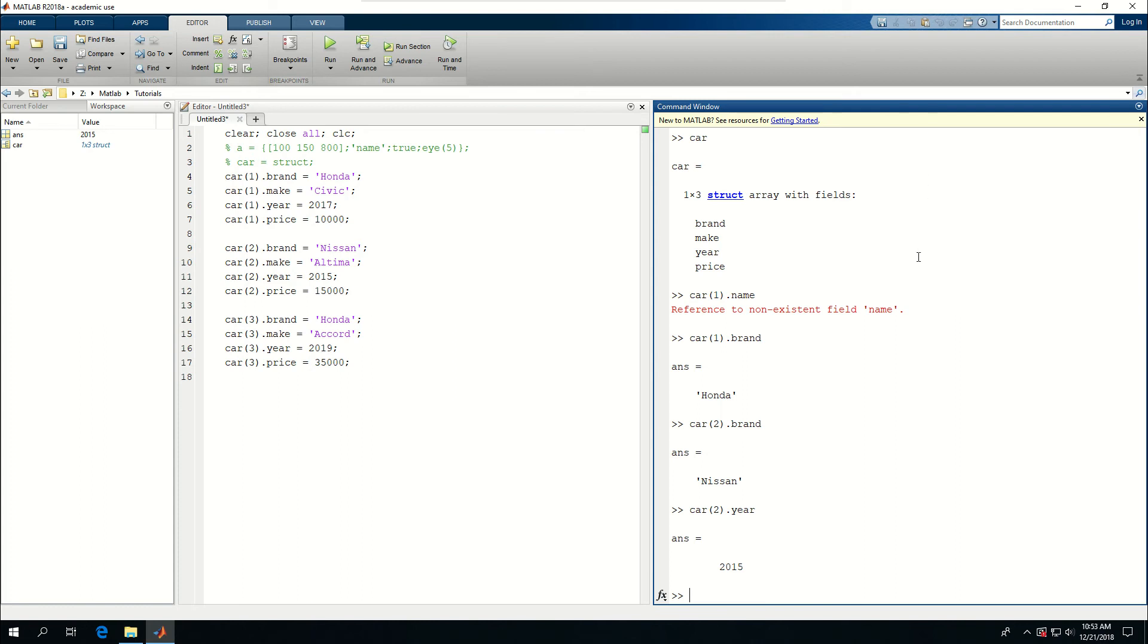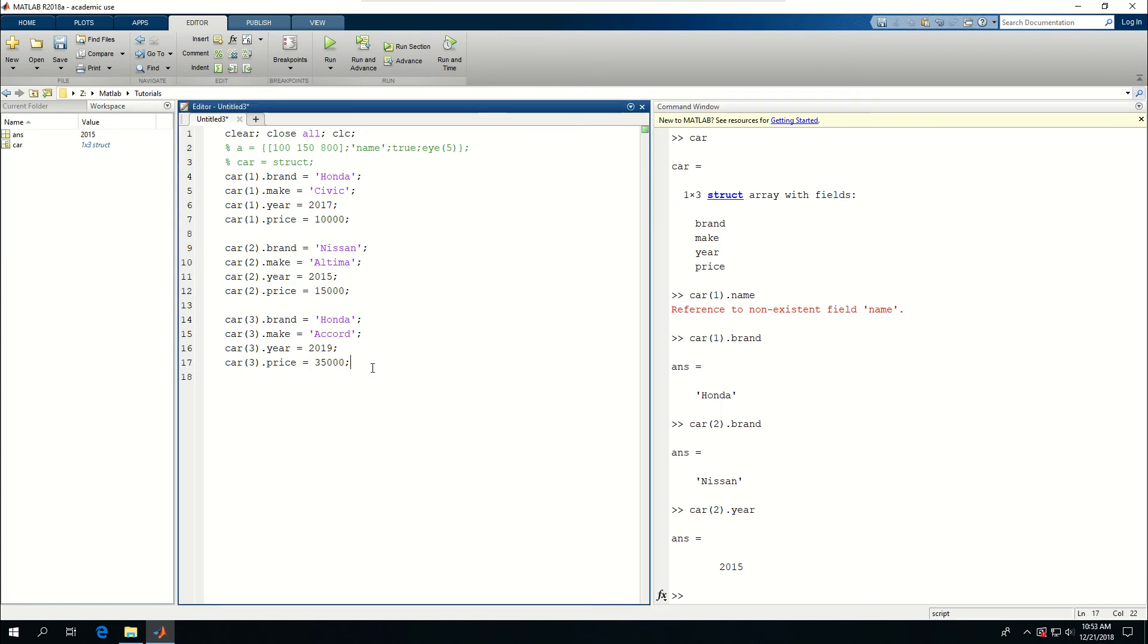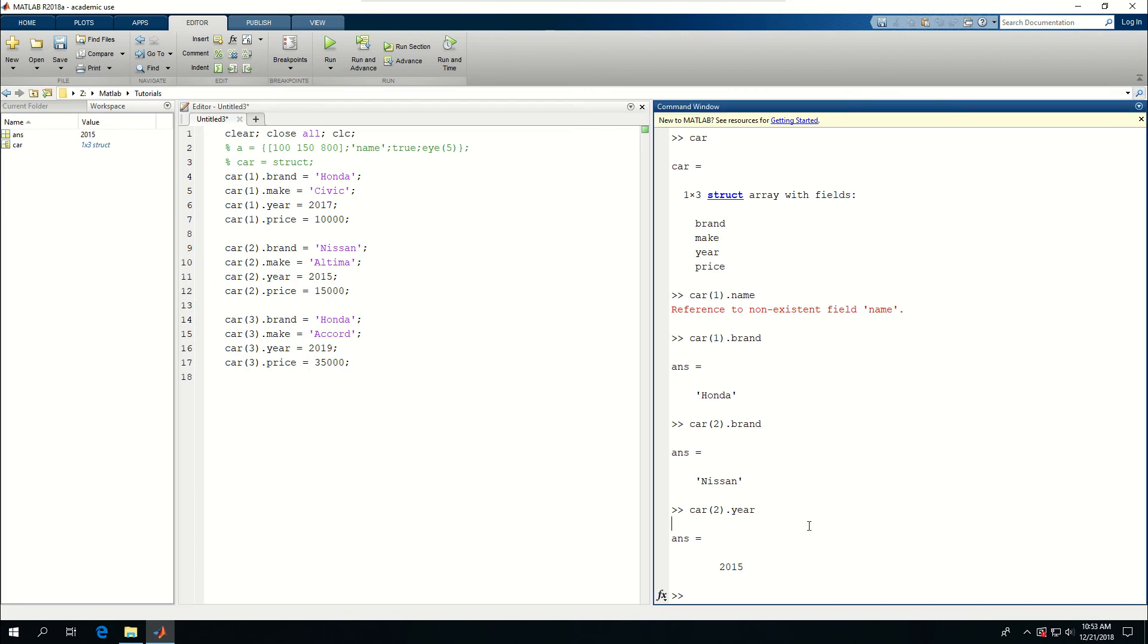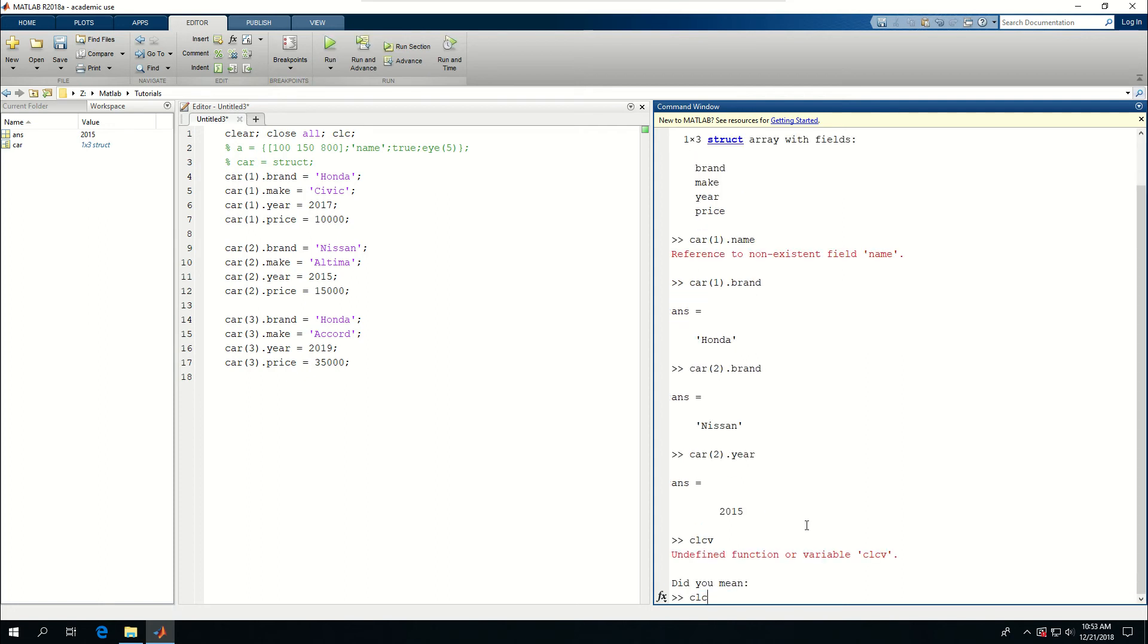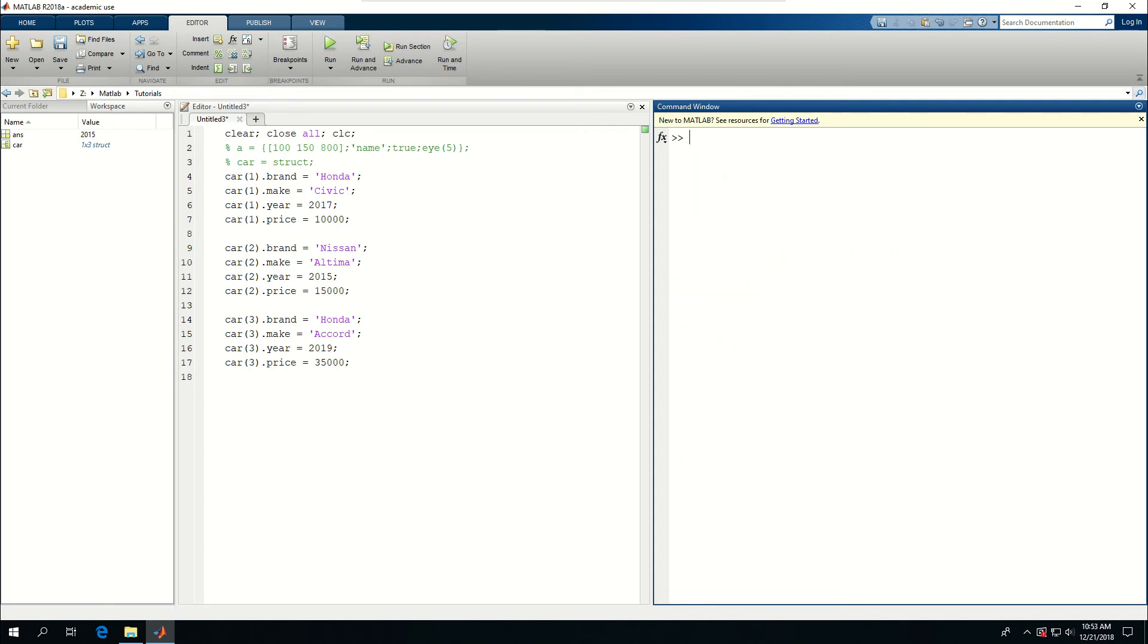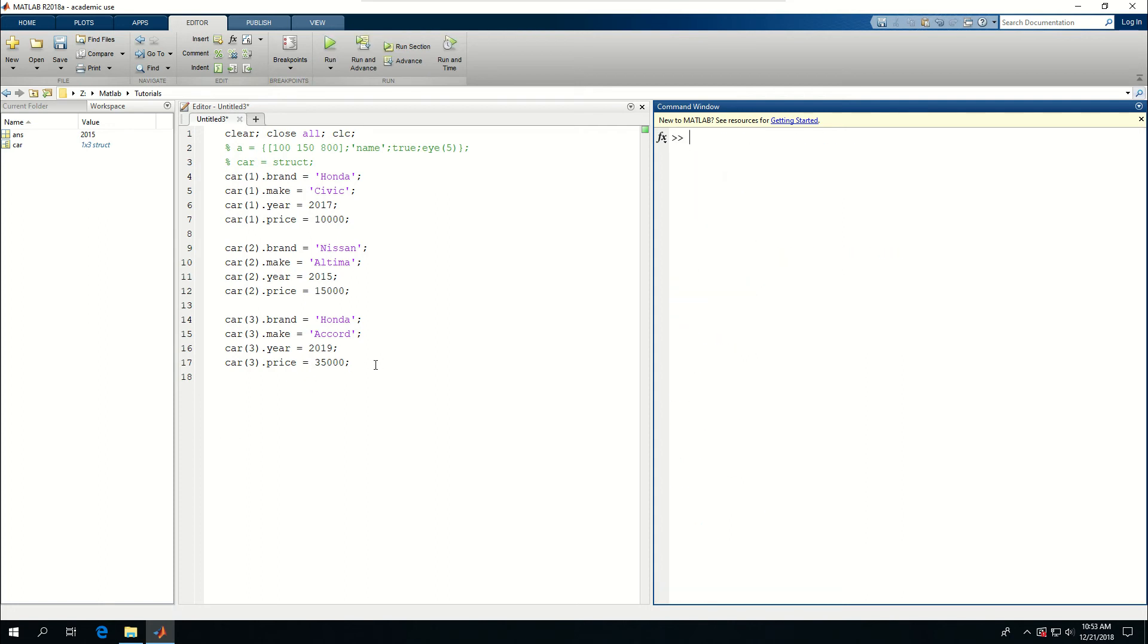And I can use that and later if I want to print them in a certain format or do anything special with them, I can use them. CLC, I cleared everything.